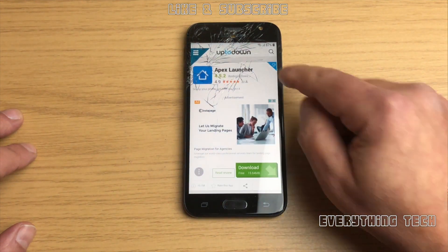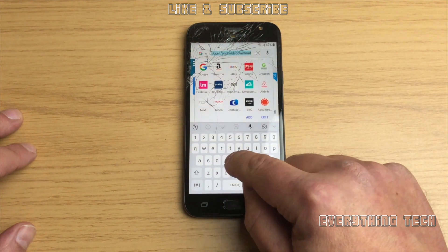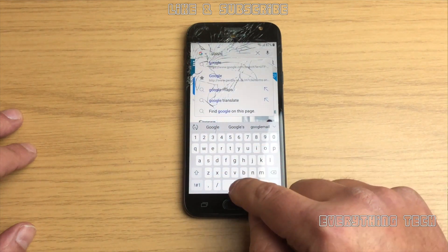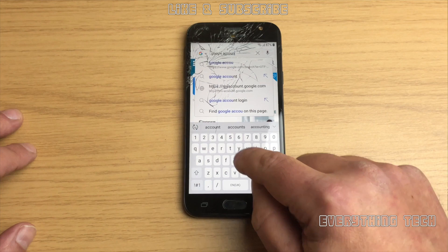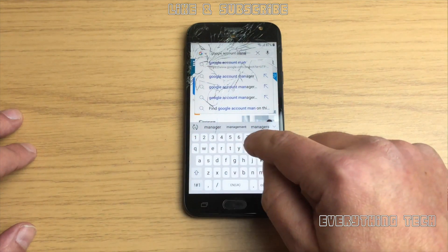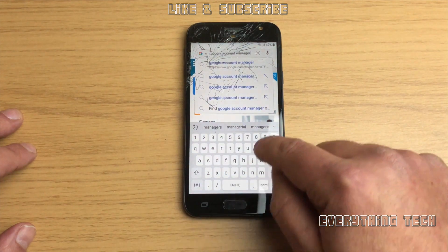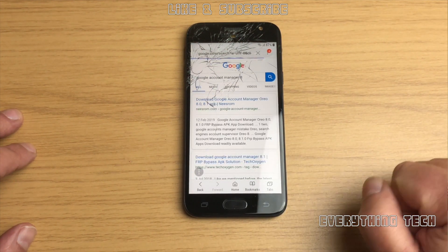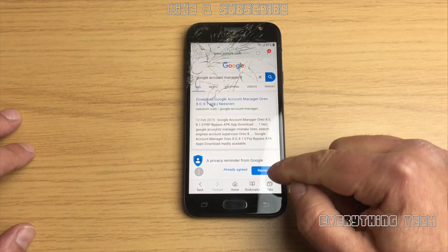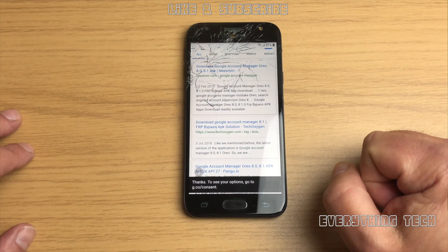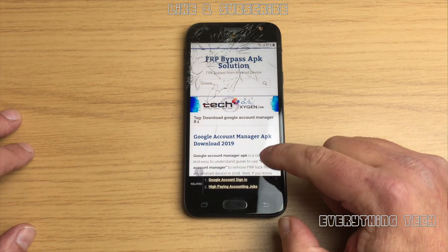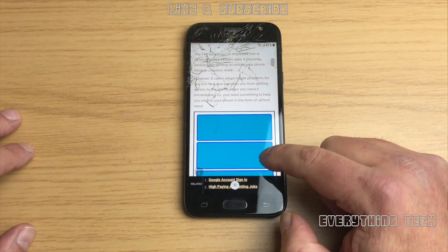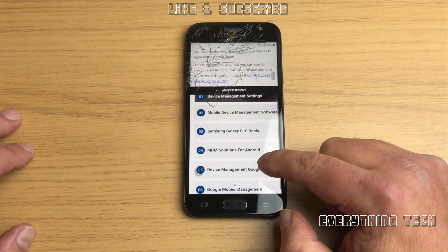Samsung internet browser, click on the search bar on the top and we're going to look for Google Account Manager 8. Write exactly what I'm writing, so Google Account Manager and then write the number 8, and click on go. Now you'll see many different options in here, just make sure that you choose the right one that I'm choosing as well. So Tech Oxygen is the one that I chose, 8.1 it says.